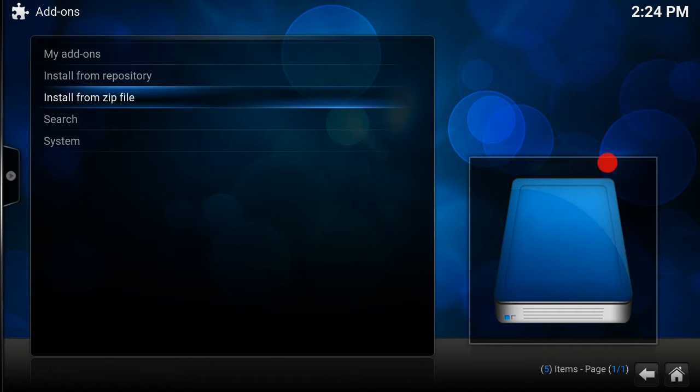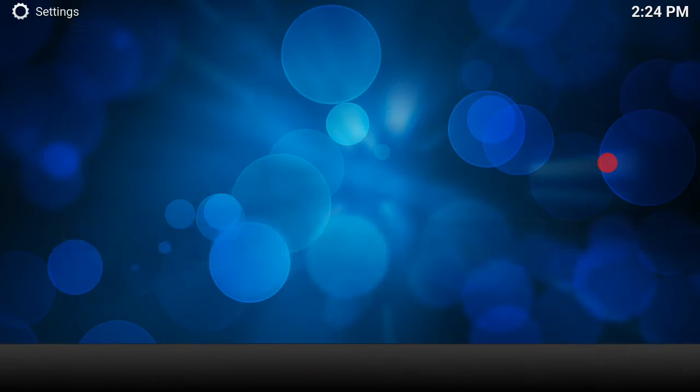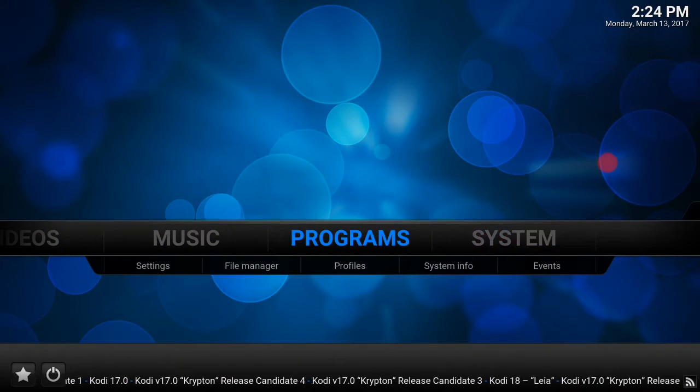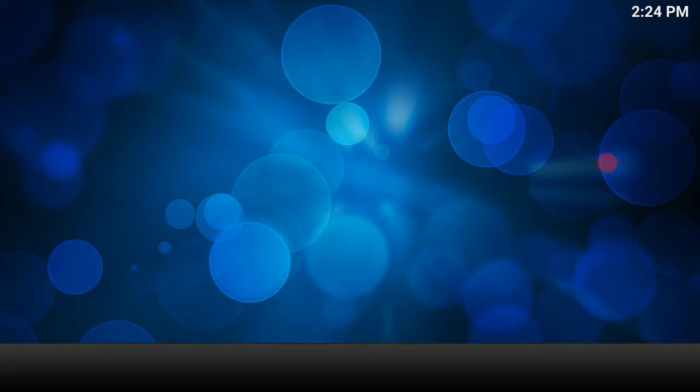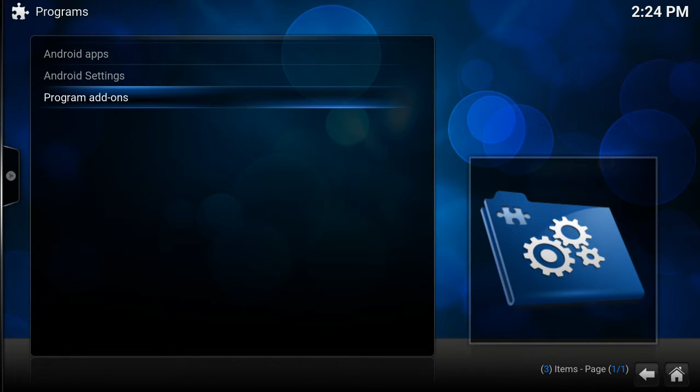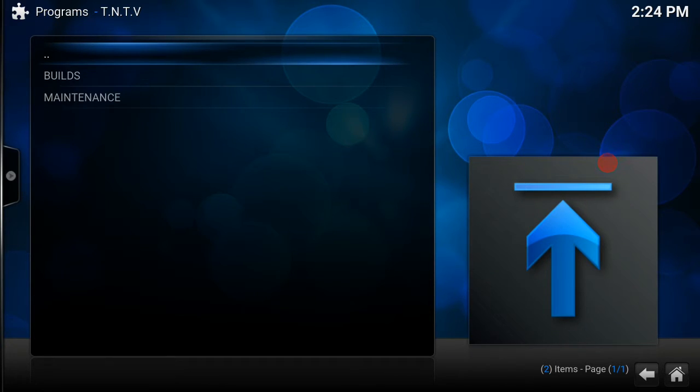Now what you want to do is back out, back out again. Now you want to go over to programs because the add-on is in the wizard, which is inside programs. Now you want to go to program add-ons, and then you see it there, TNTV, and you want to click on builds.